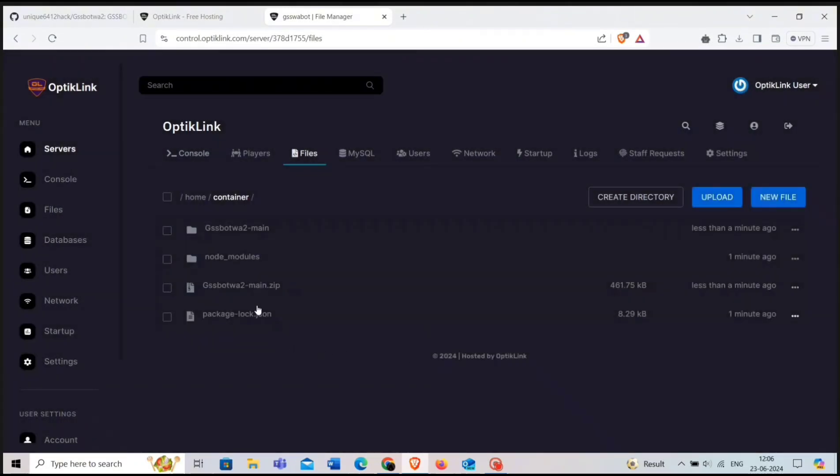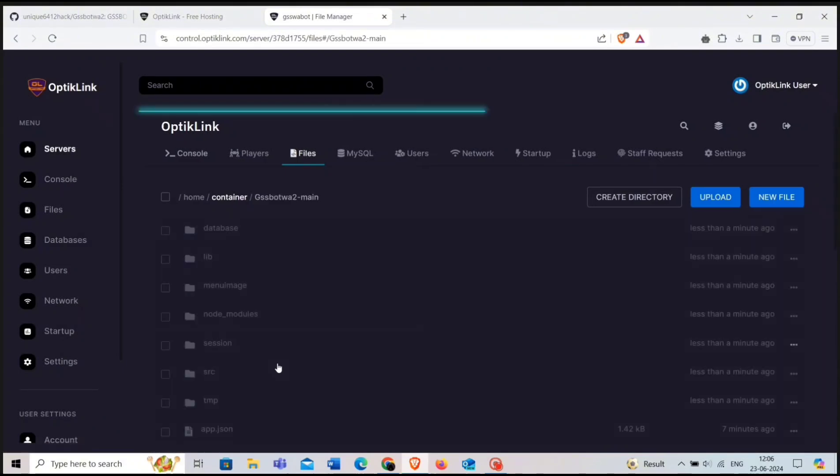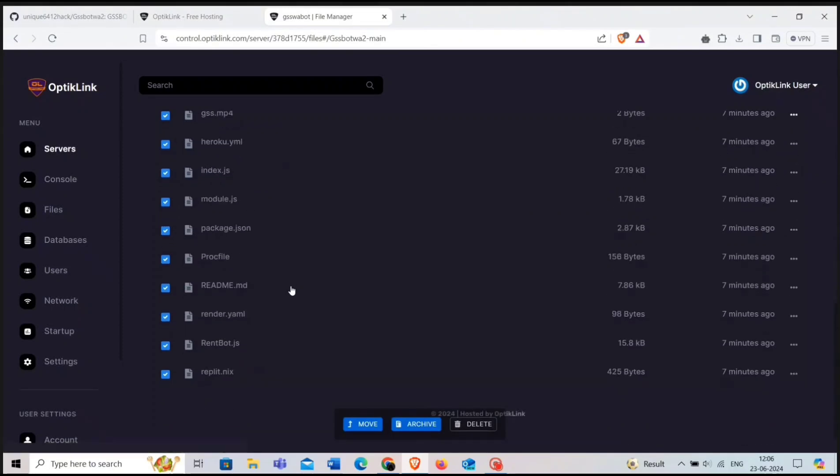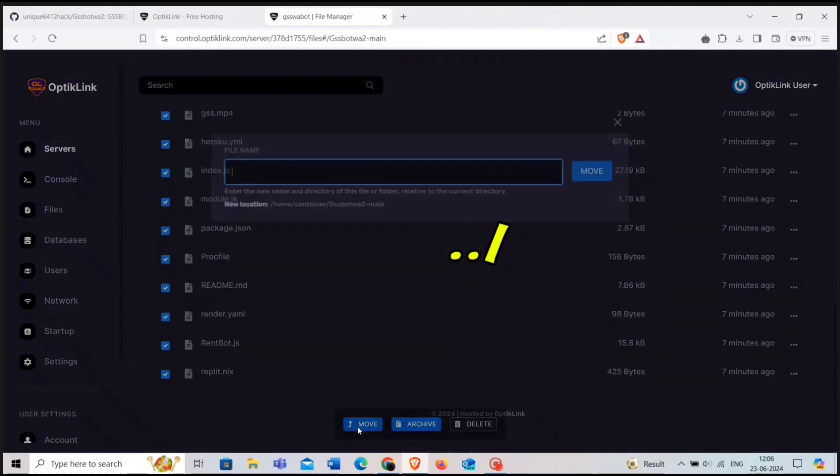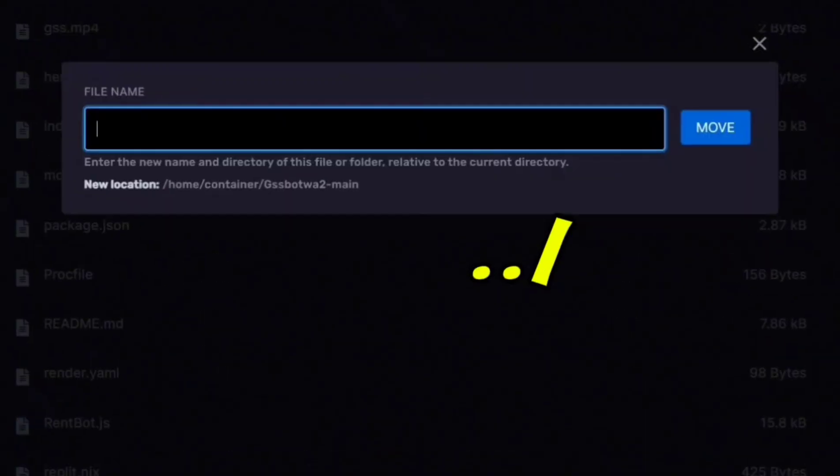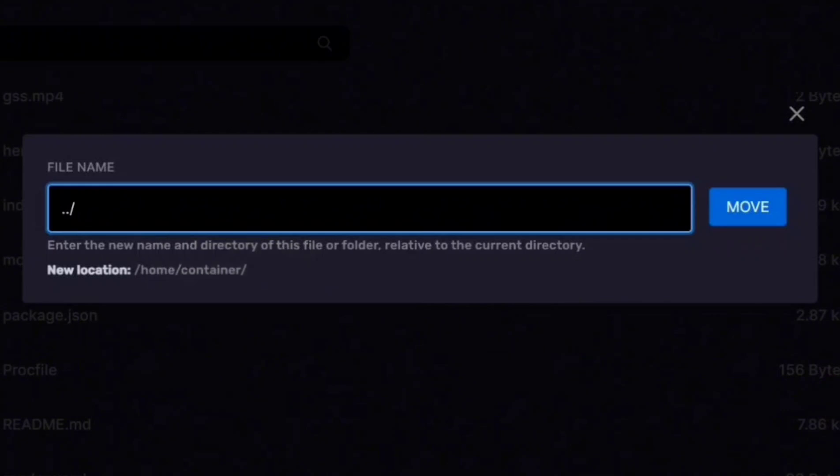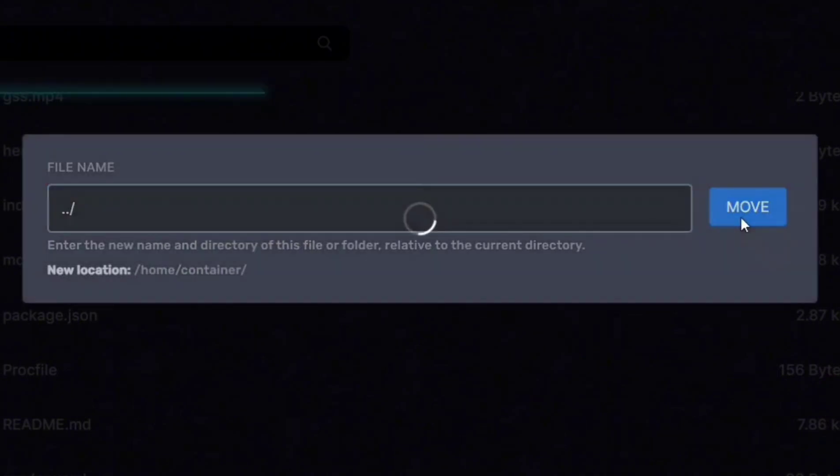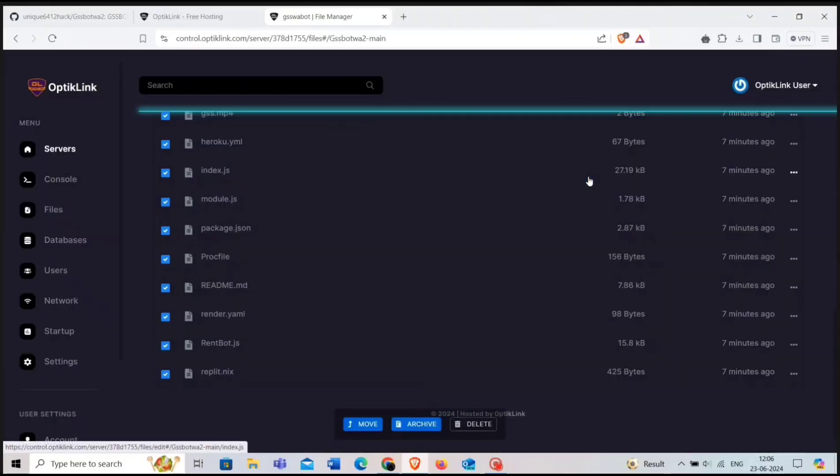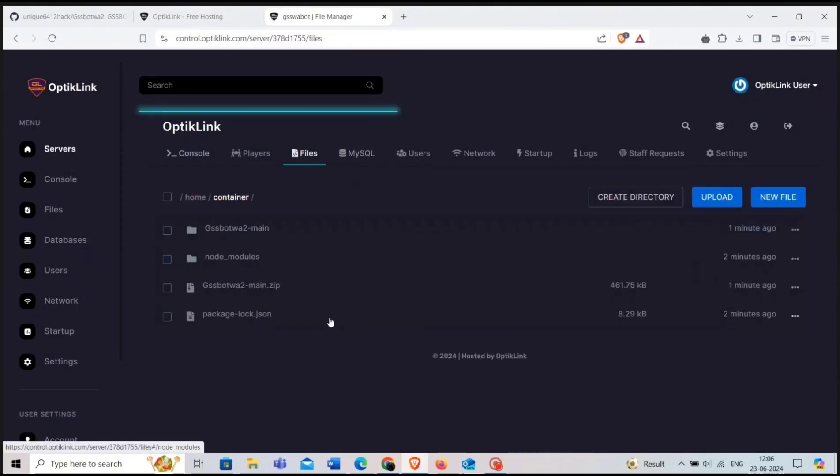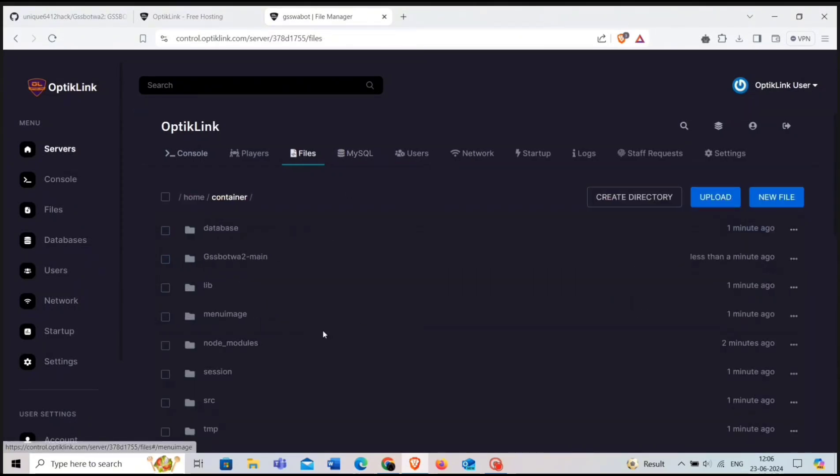Now go to the bot unarchive folder. Select all files and move to dot dot slash. Now you can see all bot files are in the container directory.